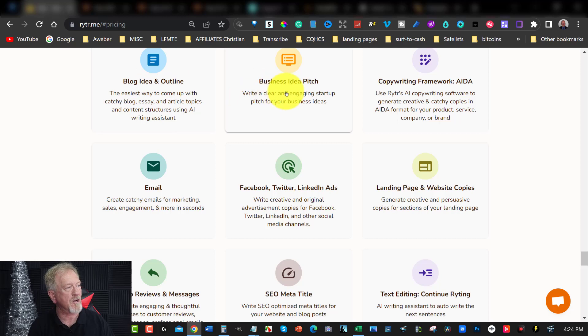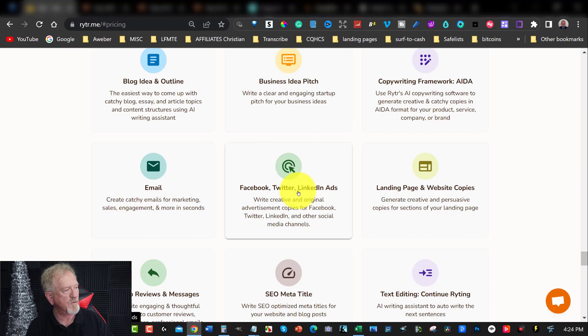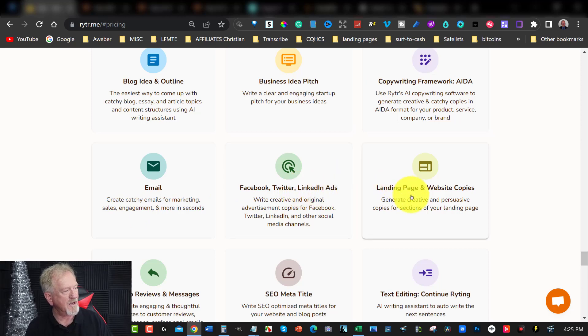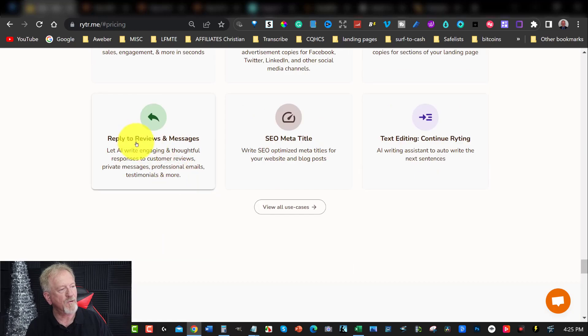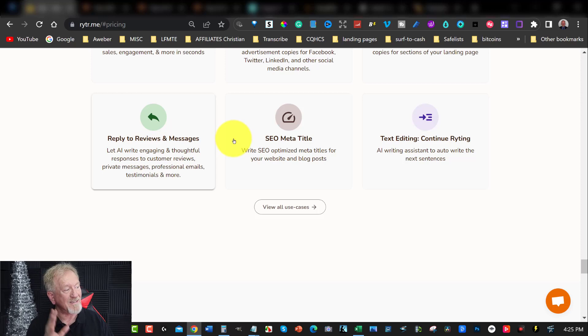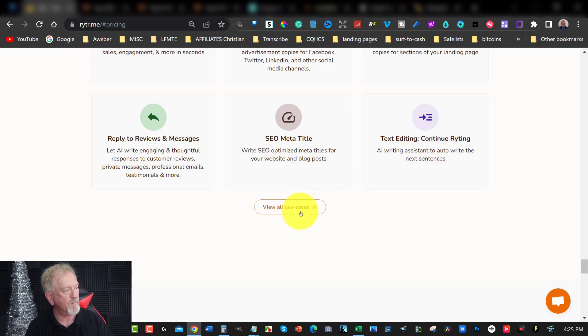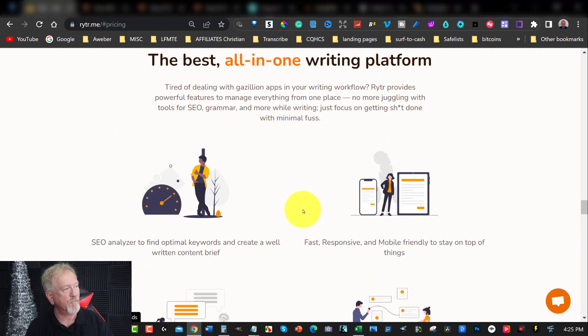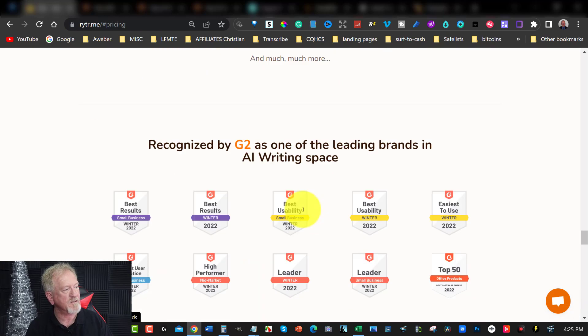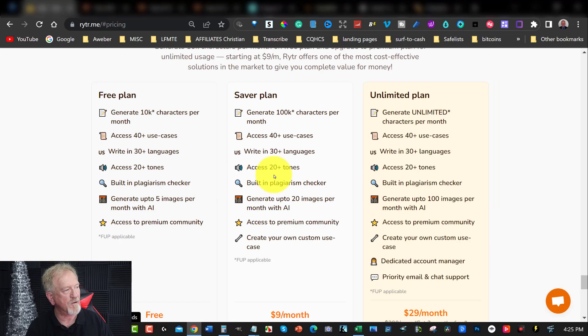You've got blog ideas and outlines, business picture ideas, copyright framework, emails, Facebook, Twitter, and LinkedIn ads, landing pages and website copy. You've also got reply to reviews and messages as well as SEO meta titles and text editing, continue writing. So you can do that as well. They have also a bunch of other things.